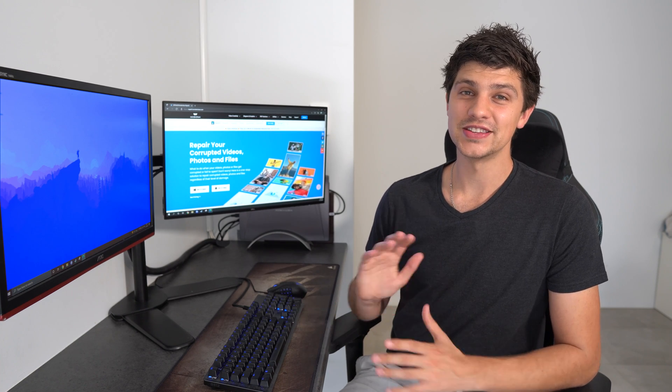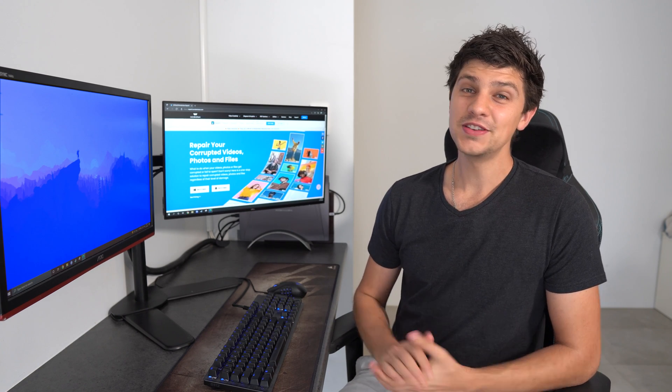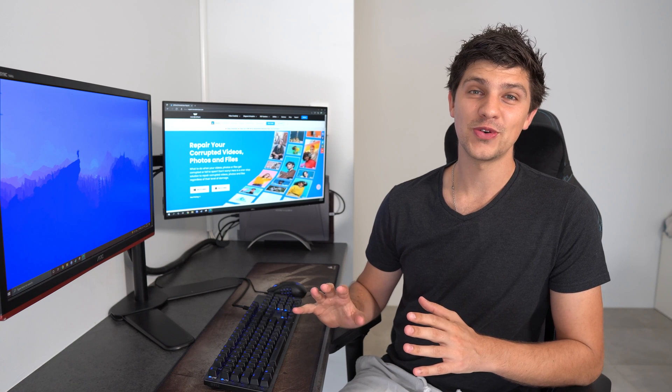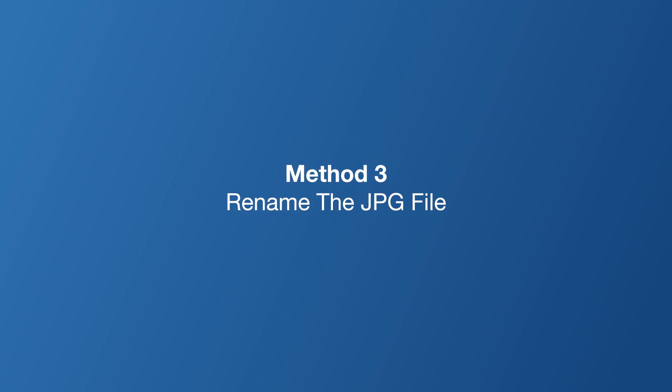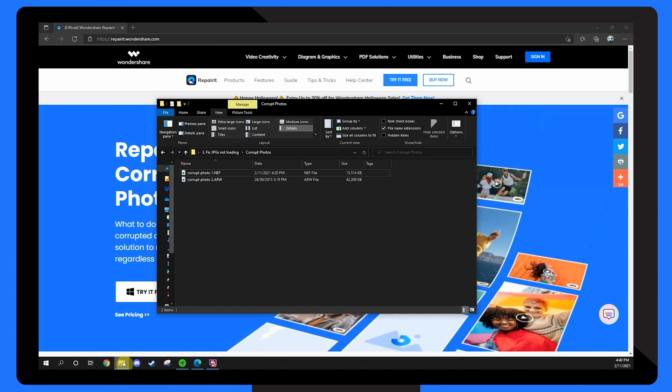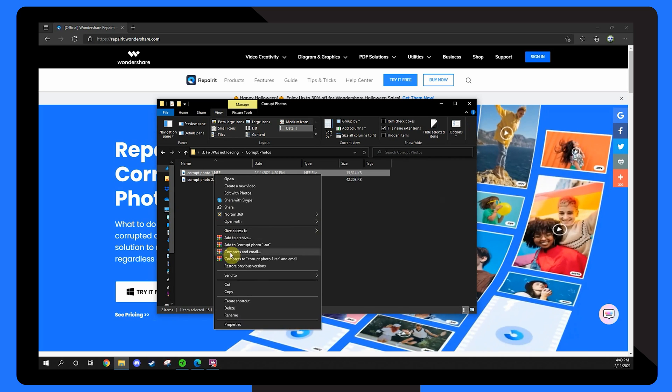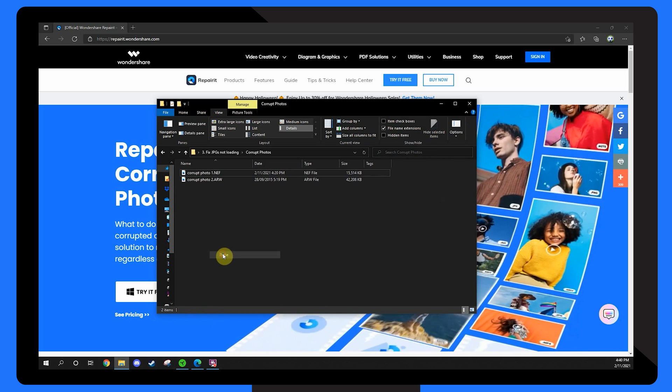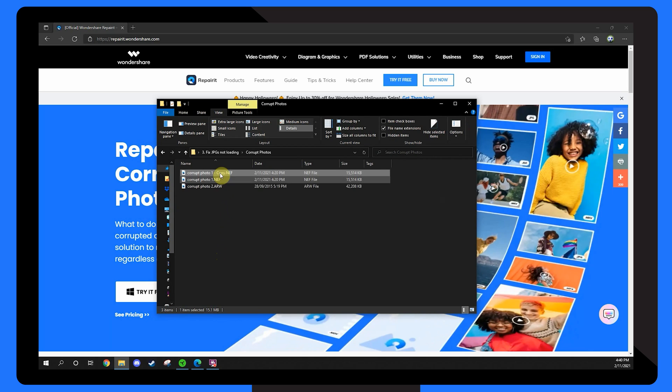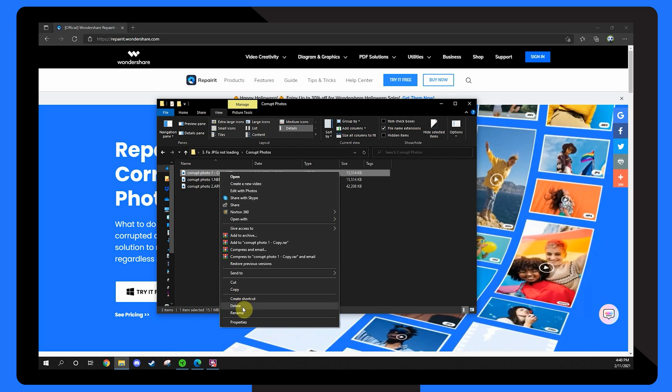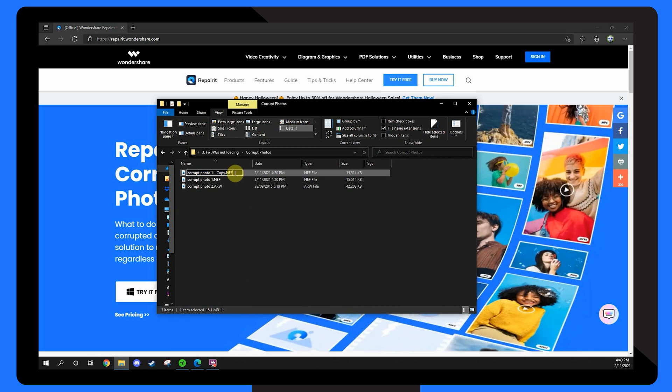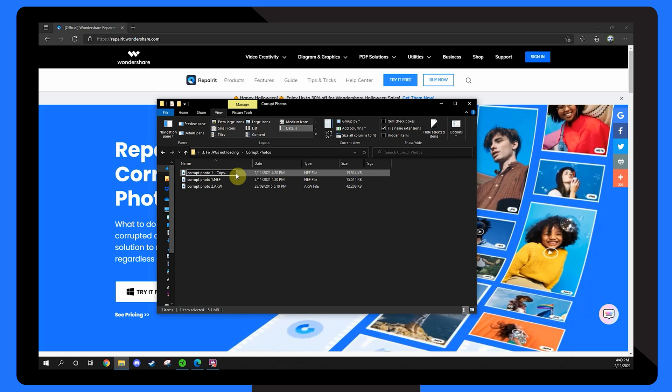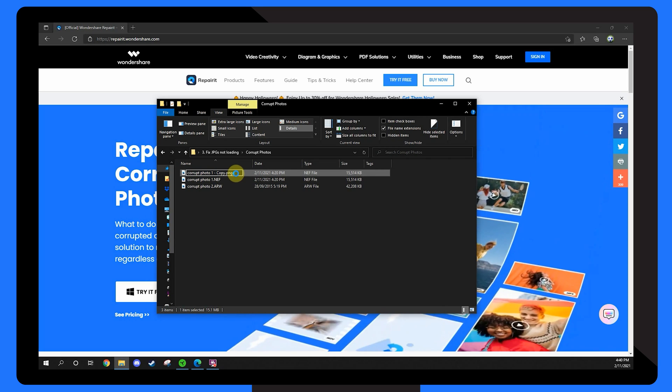If you still can't load the JPEG file, it's most likely that it's saved incorrectly. If this is the case, we can simply rename the file and save it with another extension. Before we try that, make sure you create a separate copy of the file so you don't lose the original version, just in case this method doesn't work. Now that we've created a copy, let's change the file extension to JPEG or PNG and try opening it.